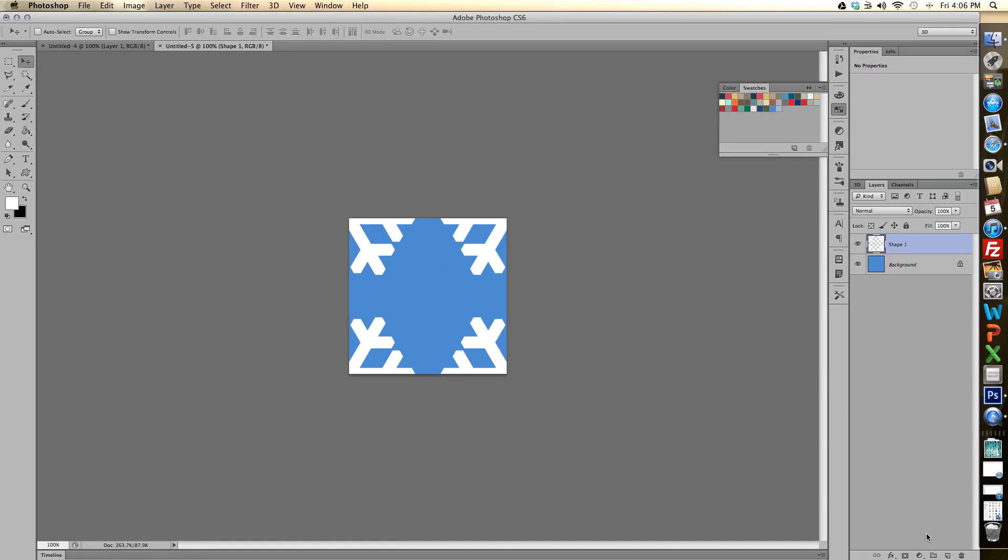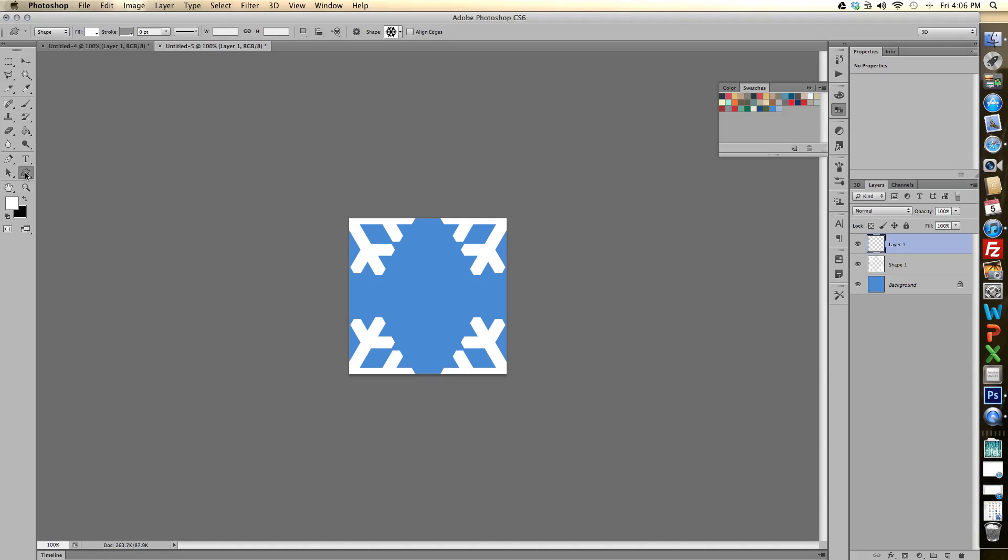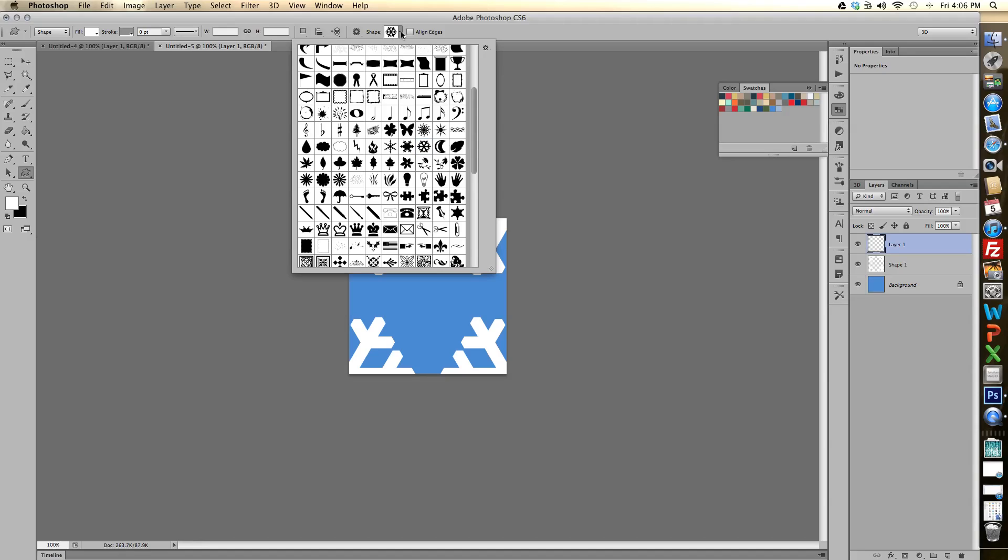Now we're going to select and create a new layer. And I'm going to use a different shape for my center snowflake. So I'm going to hit the custom shape tool again and then just go up here and pick. I want this smaller snowflake shape.